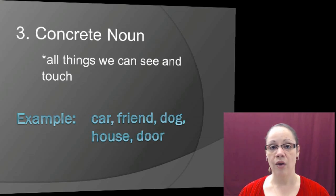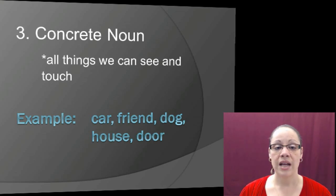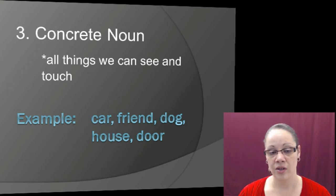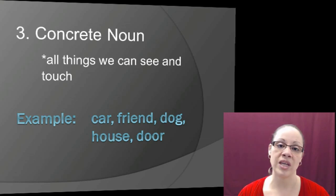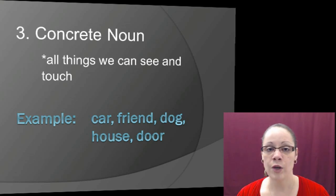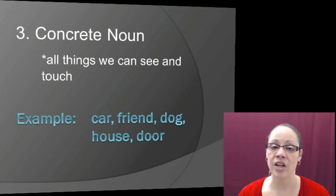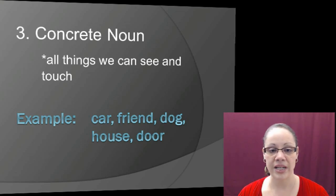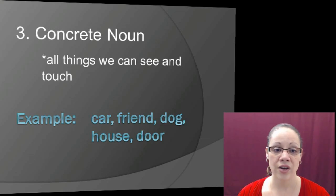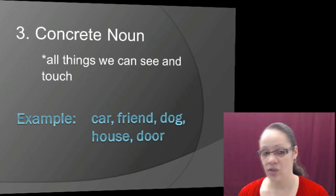The third type is the concrete noun — things we can actually see and physically touch. Examples include a car, a friend, a dog, a house, and a door. These are things you can use your eyes and hands to perceive, so they are concrete nouns.